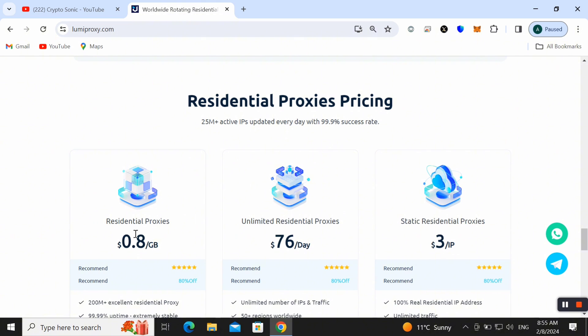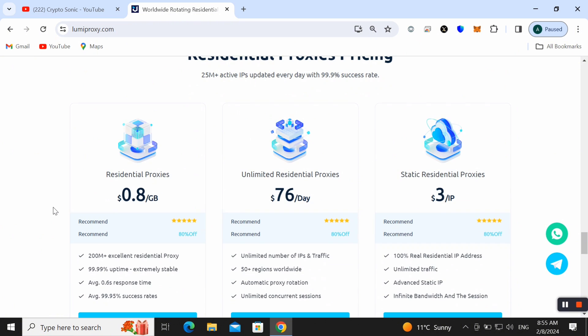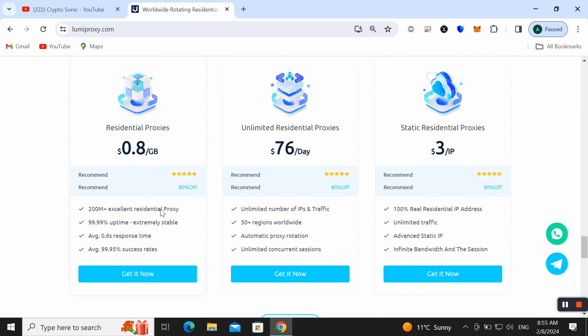Here we can also check out the proxy pricing. You can choose the residential proxies with 0.08 dollars per GB as well and you can also check that you can use 200 million plus excellent residential proxies.